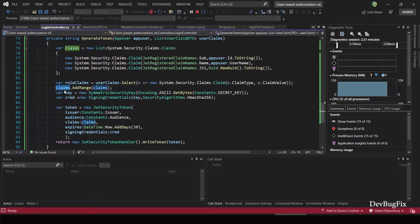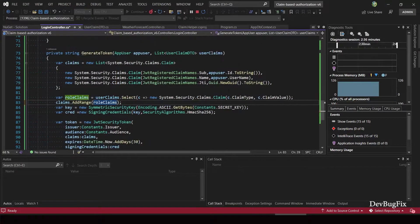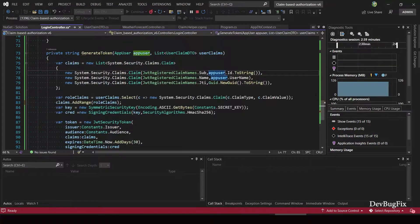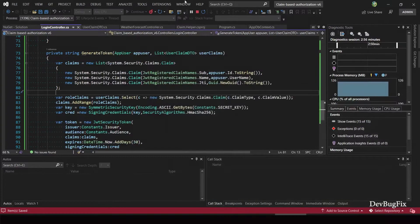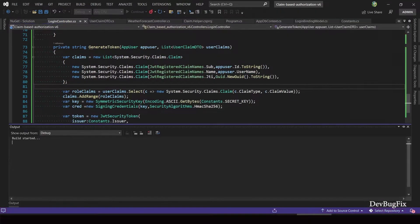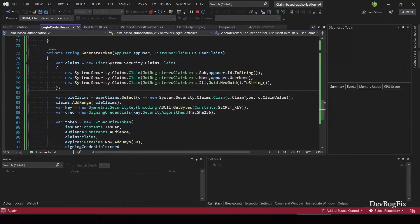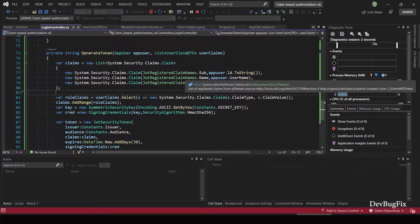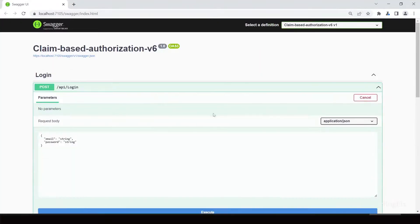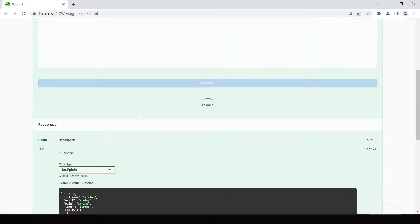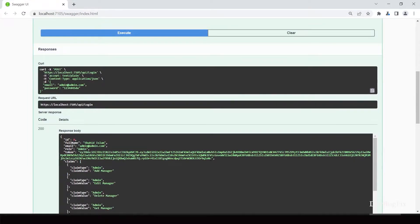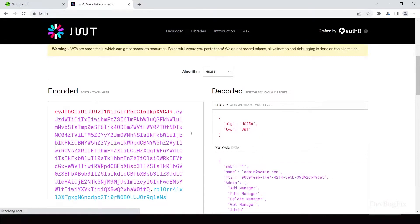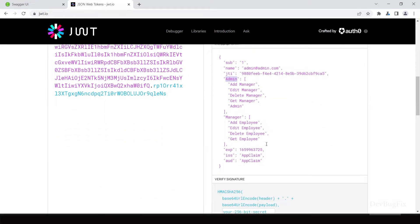In AddRange method I did not add role claims list. Add this role claim. Copy this email and password JSON object. Now start the application. Copy the token. Go to JWT token website. Now you can see all claims.